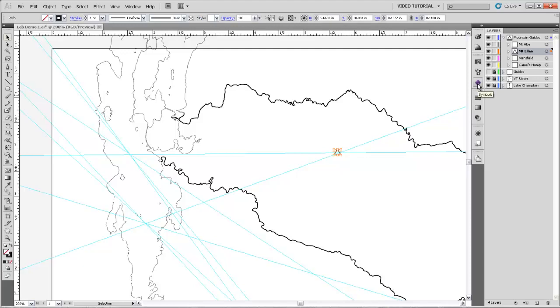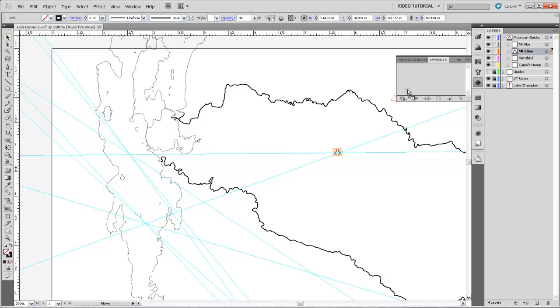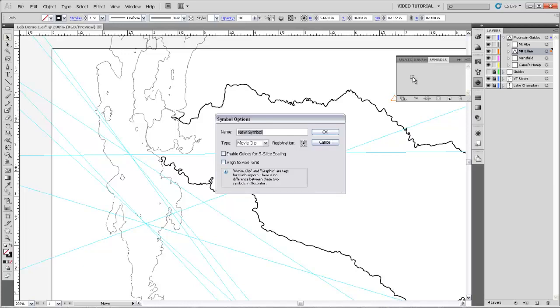Now let's come over here and grab the symbols panel. It's the button here with the club on it, and if we open that, we see that we don't have any symbols yet. But all we need to do to make one is drag that triangle into the symbols panel. It'll ask us if we want to name the symbol. Sure, I'll name it Mountain Symbol.